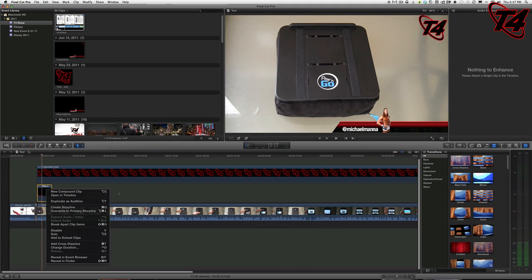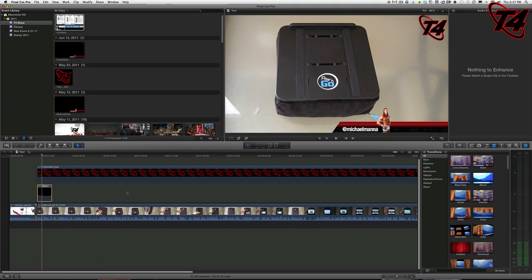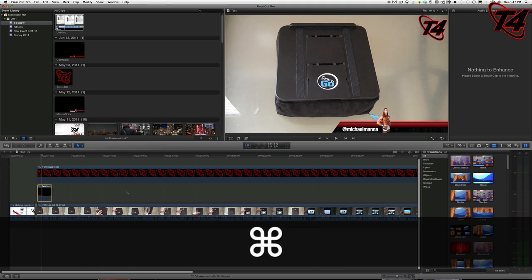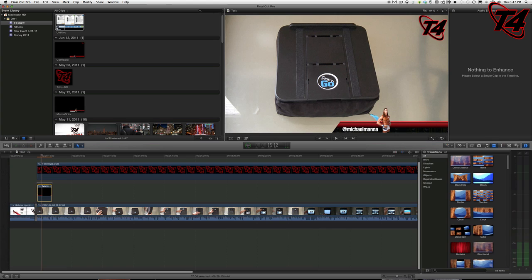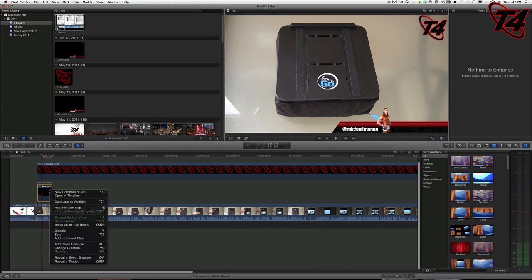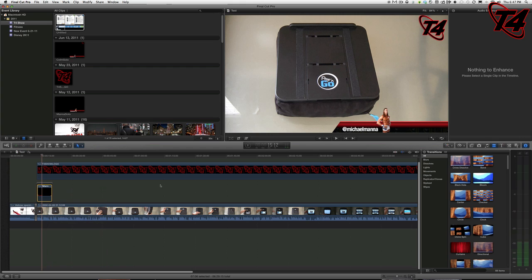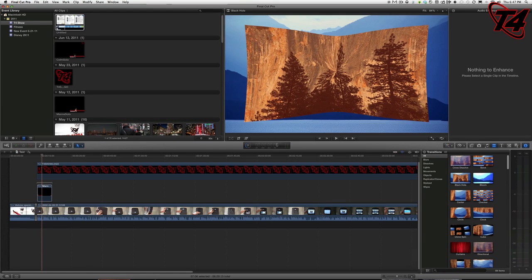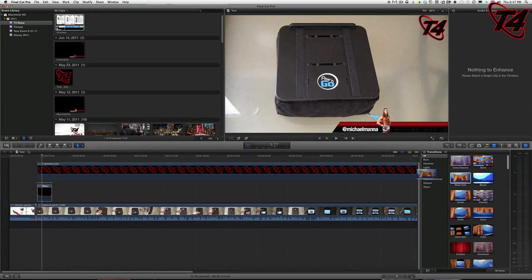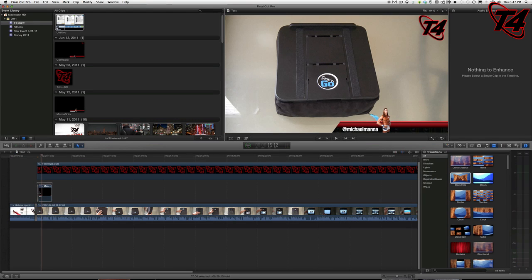So we'll do that right now—Command+G. That'll create a storyline. You see there's a gray box up there now. What you can do, and I'm going to test this—I know you can right-click and add a cross dissolve—what I'm going to try to do is add maybe two other transitions in here and see if it works. So there's a Black Hole transition...